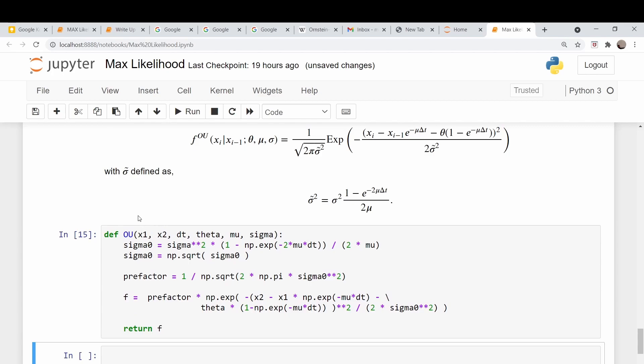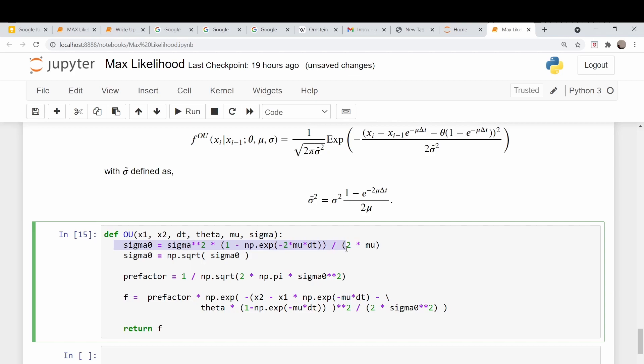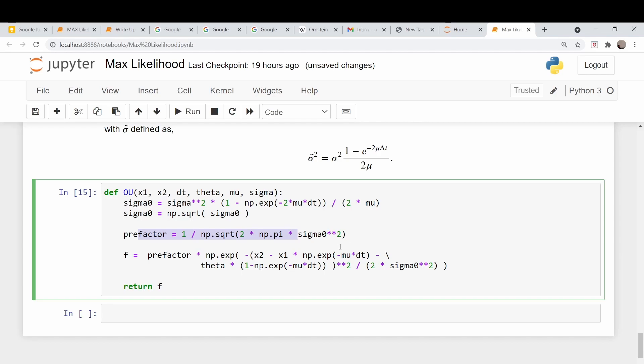Okay so I did this off of the recording just so I could type it all in and make sure there were no typos. I built it in a piecemeal way just for debugging purposes so we have this sigma tilde squared which I called sigma naught here. This prefactor term here is this one over the square root term here and then the rest of it is just kind of tacked on and then we return the value of f.